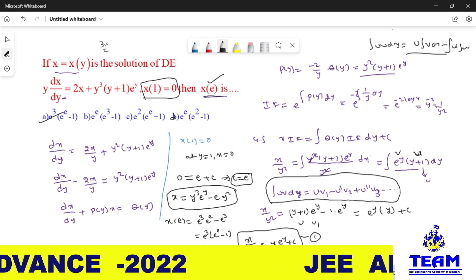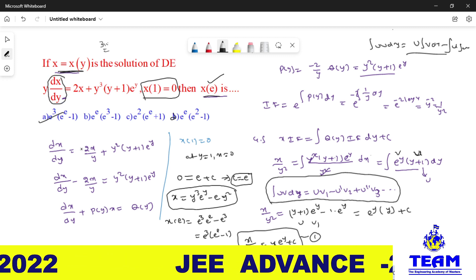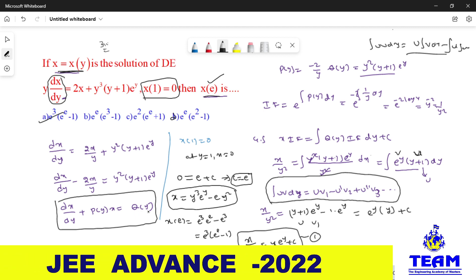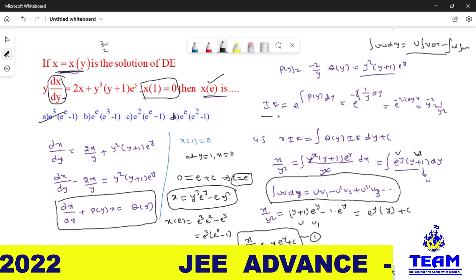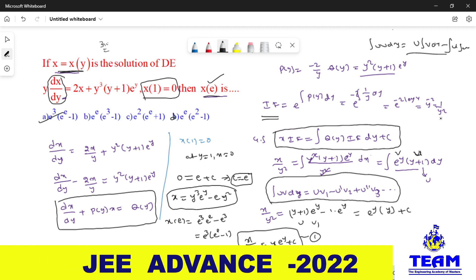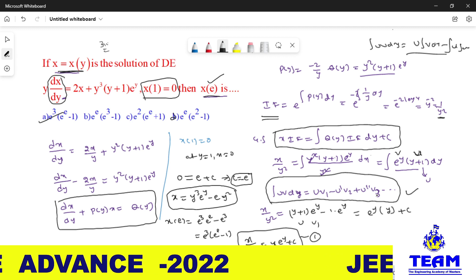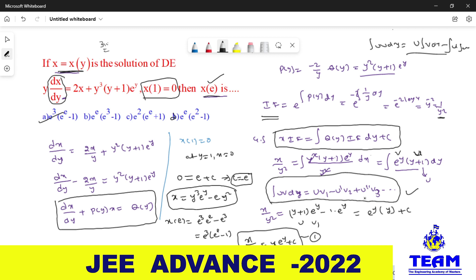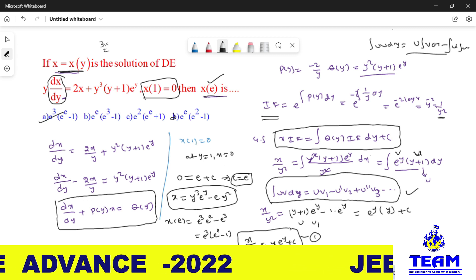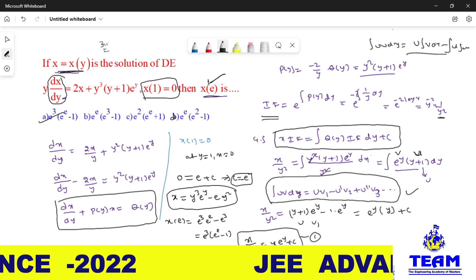To recap: if x is in terms of y, you get dx/dy. By observation, it is a linear differential equation, so convert to standard form dx/dy + P(y)·x = Q(y). Find P and Q, compute the integrating factor, then write the general solution x·(IF) = ∫Q(y)·(IF)dy + c. Use the ILATE formula to evaluate the integral, find the particular solution using the given condition, then compute the required value. Thank you for watching this video.